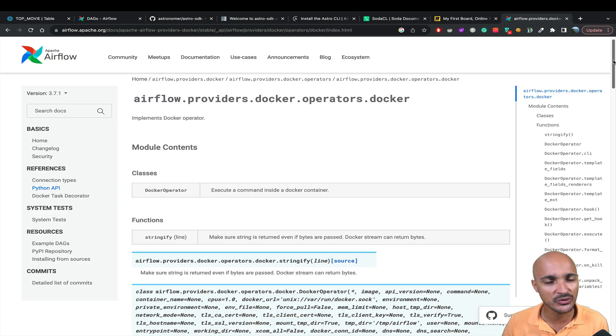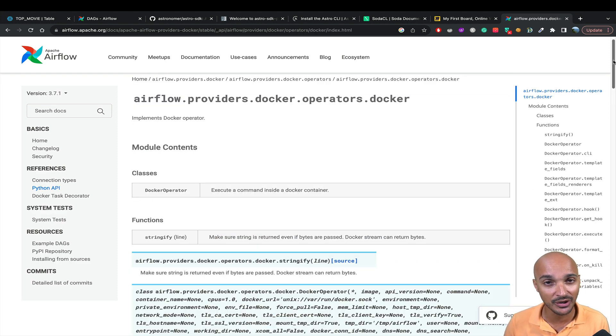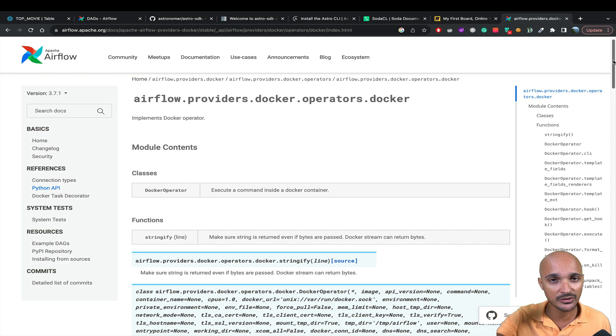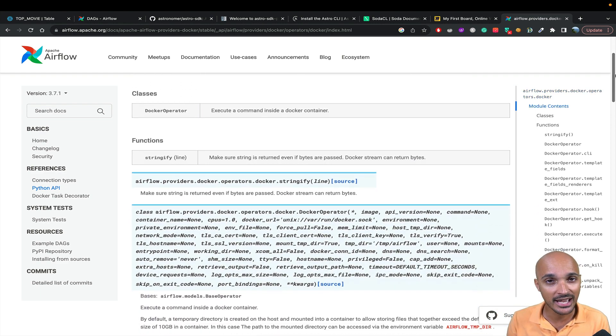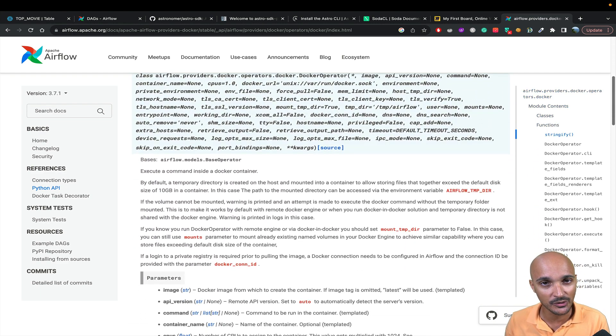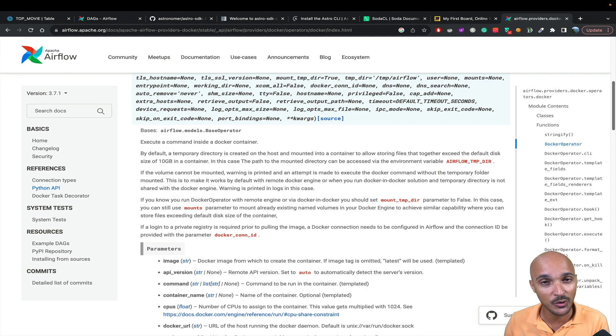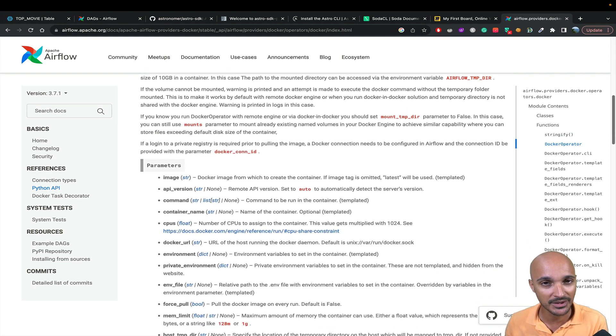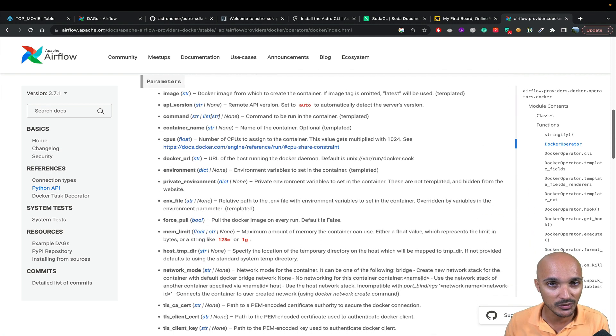Another solution is to use the Docker operator. If you have Docker, you can see a video that I made a while ago about it. Again, the task will run in a Docker container with its own set of dependencies that won't impact your Airflow instance.